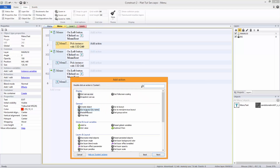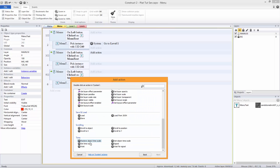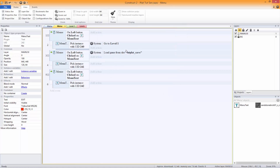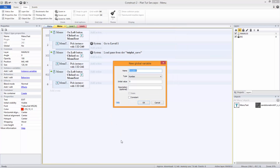We're going to want System — Go to Layout — Level One for the Play action. For Load, we'll use System — Load from save. We're going to name our save later, so we'll just call it 'Save' for now. That name needs to match, so just to be safe we'll store that in a global variable which we'll call 'Save Name' with an initial value of 'tut_plat_save'.